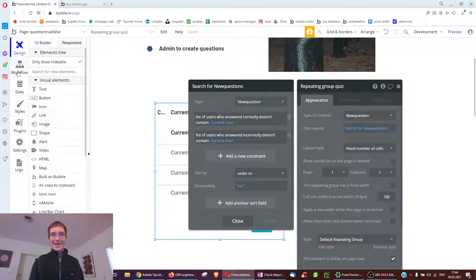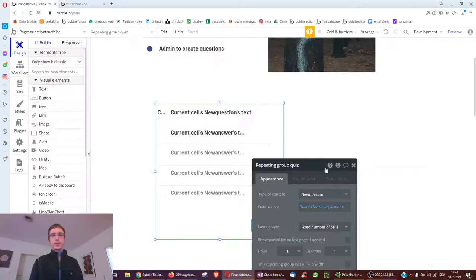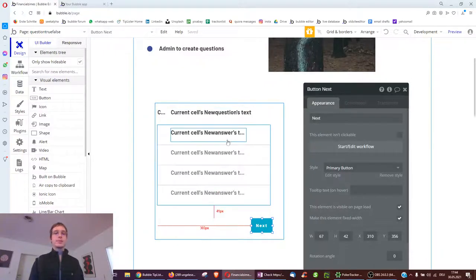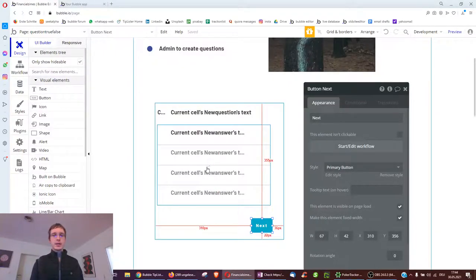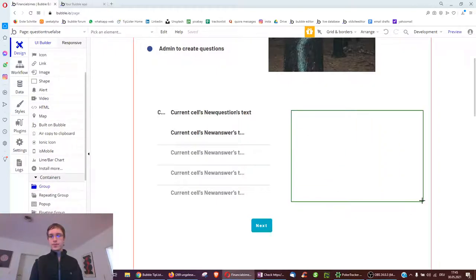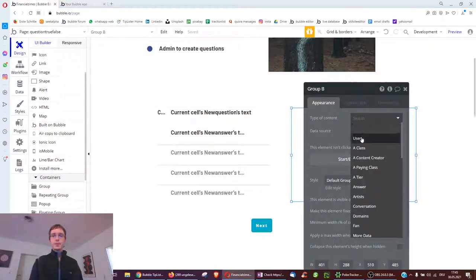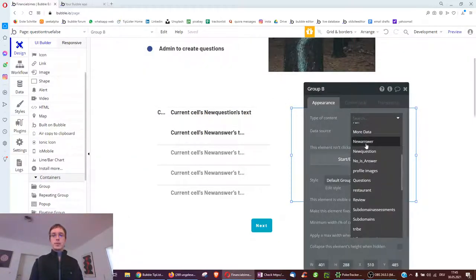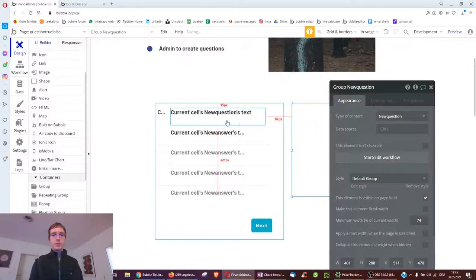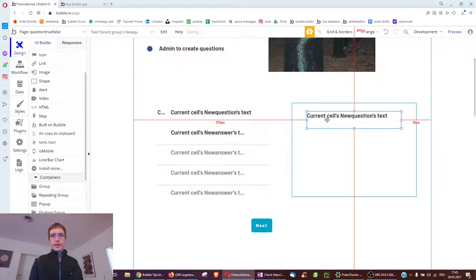Then we show the next question in the repeating group - since we only show one question at a time - and it will skip to questions the user hasn't answered yet. You may notice we click next but get no feedback on which answer was right, which is a shame. So let's build a feedback mechanism. We'll build two mechanisms so you better understand Bubble. One option is to show the last question we answered in another group nearby and show the right answer of that question.